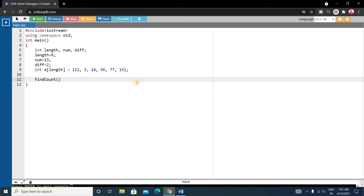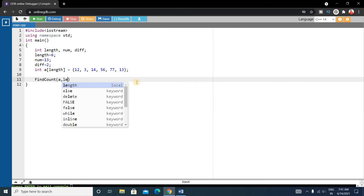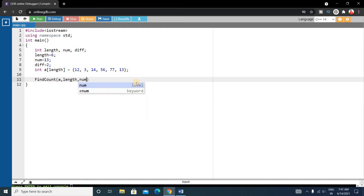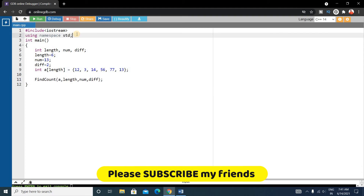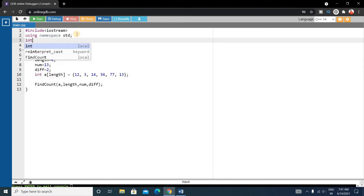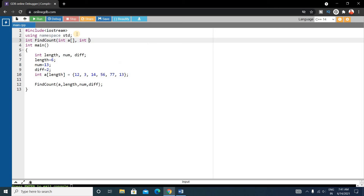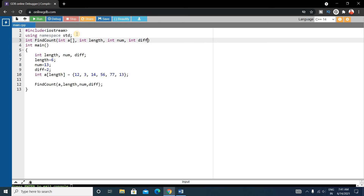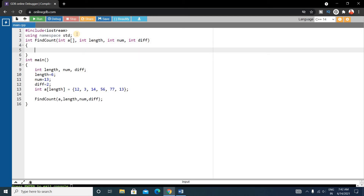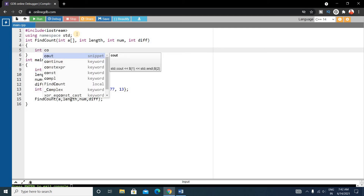Write a function call to findCount, passing the array, the size of the array which is length, then num, and then difference. Before the main function, define this function with return type integer: int findCount, taking int array a, int length, int num, and int difference as parameters.